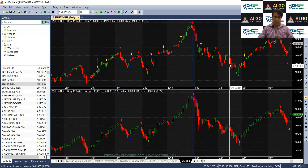Heiken Ashi candles can be used in any time frame. It can be five minutes, hourly, daily, or even monthly. They can be used on all time frames.